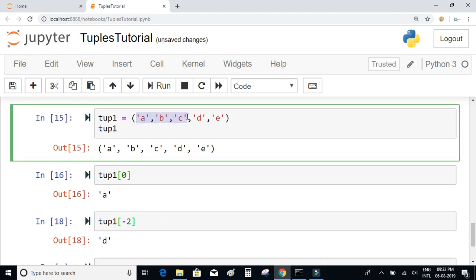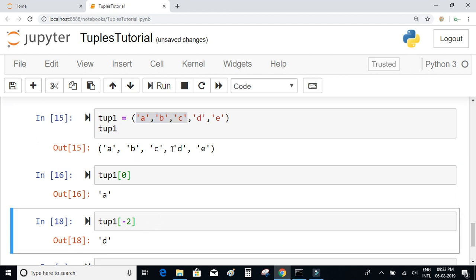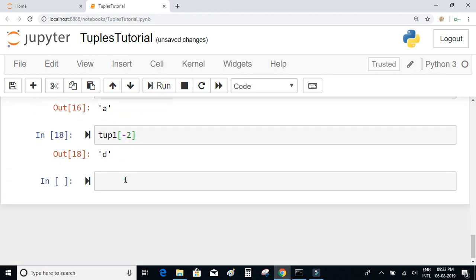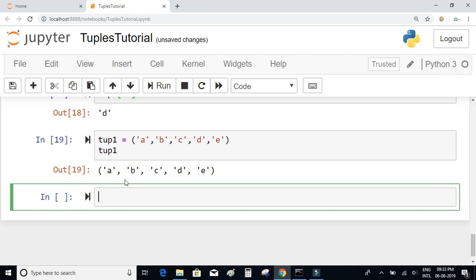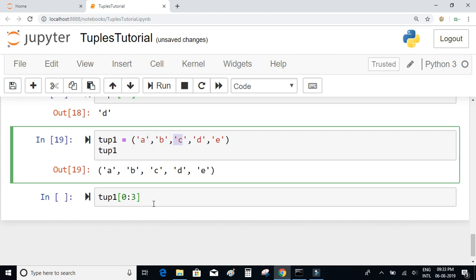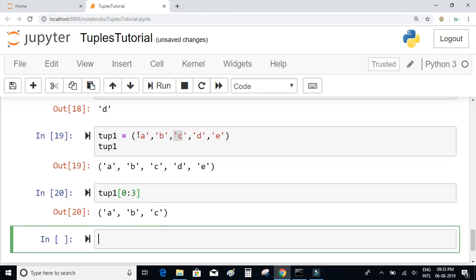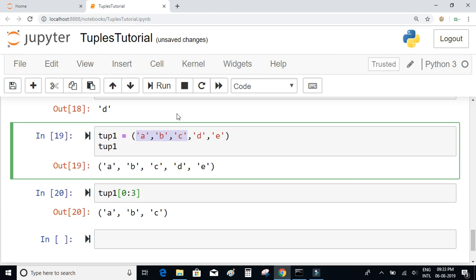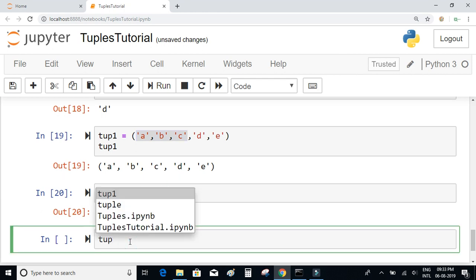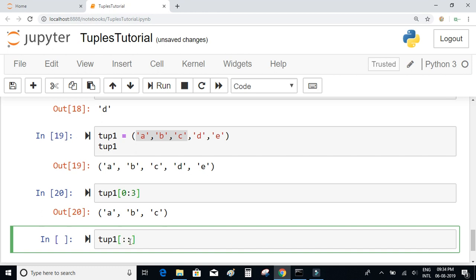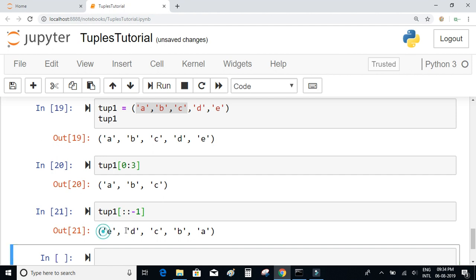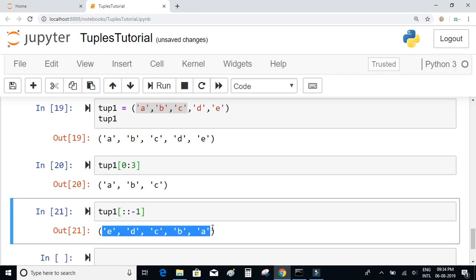We can also do slicing in tuples, which is about extracting a certain piece of data. For example, tup1[0:3] will return the values a, b, and c — a subset of the tuple. If you want to slice the entire tuple in reverse, you can write tuple[::−1], which we have seen with lists as well.